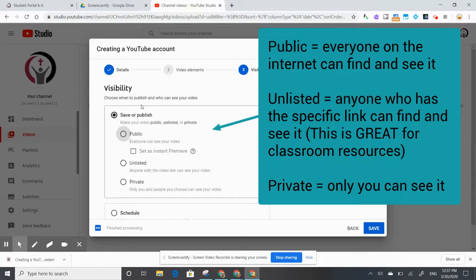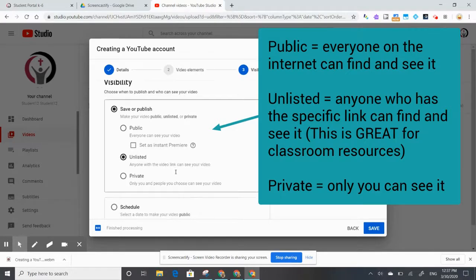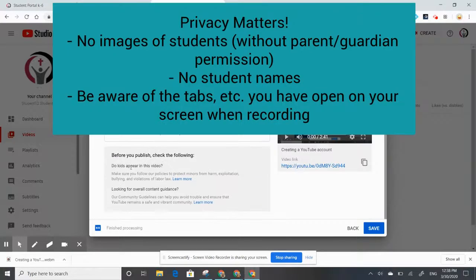Then again, your visibility — earlier we set the visibility for our playlist, and here we're going to set the visibility for our video. I'm going to make this an unlisted video because I only want students in my class to find it. If you make it public, everyone on the internet can see it. Private would be only you and people you choose. Unlisted is probably your best bet because you can share it easily with students and parents.